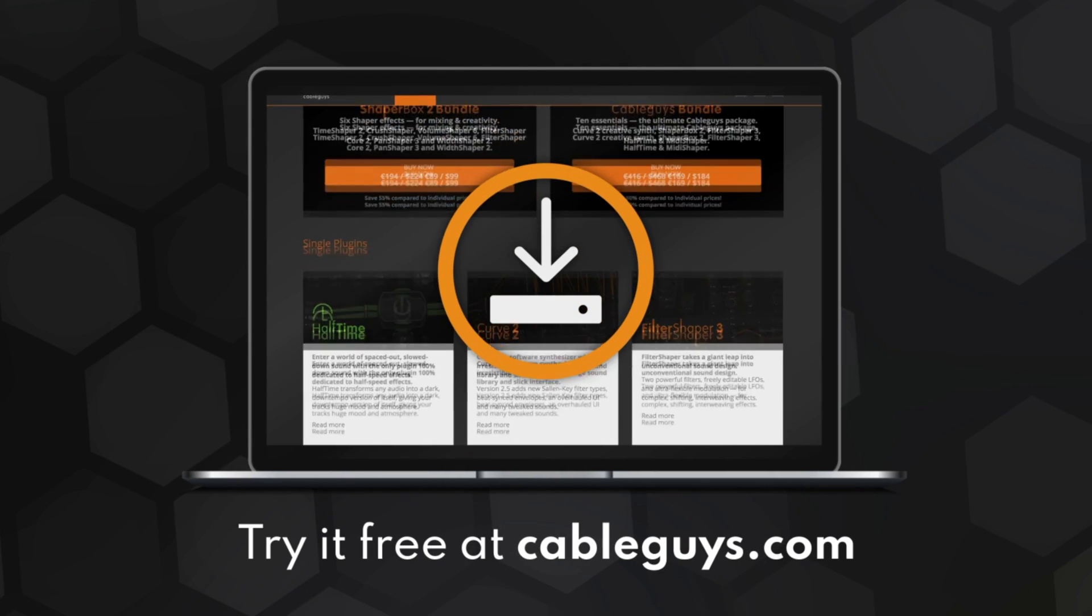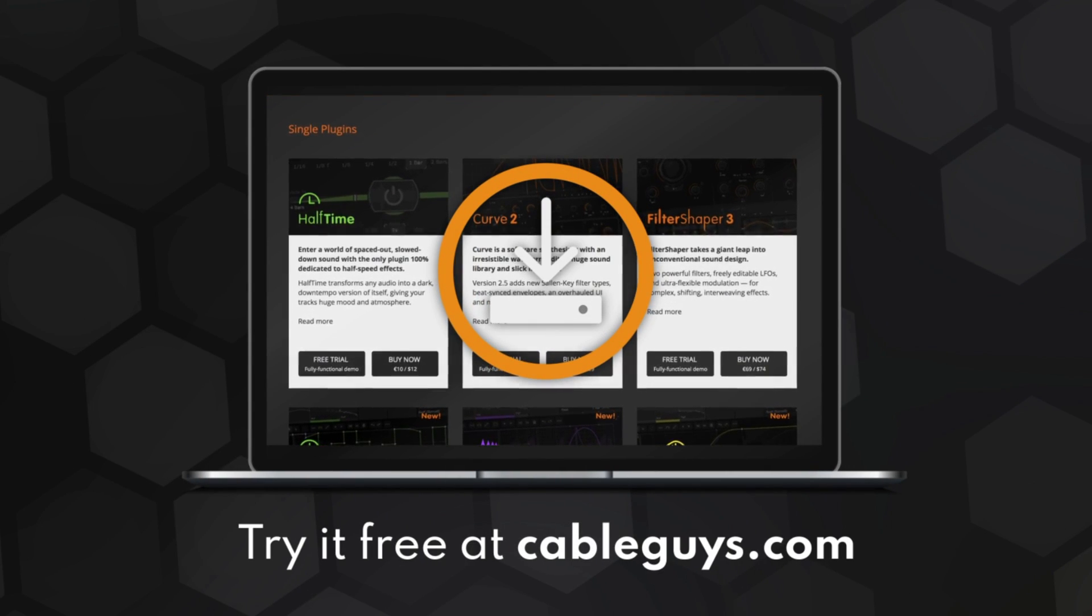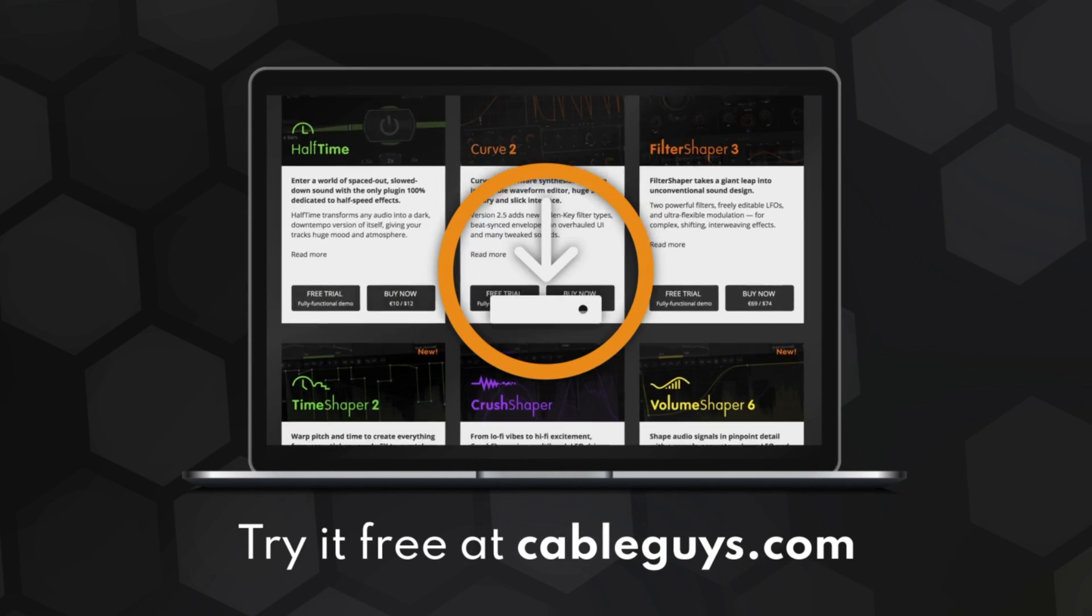That's all for this video. To try out Noise Shaper and the rest of Shaper Box 2 in your tracks, head to cableguys.com.